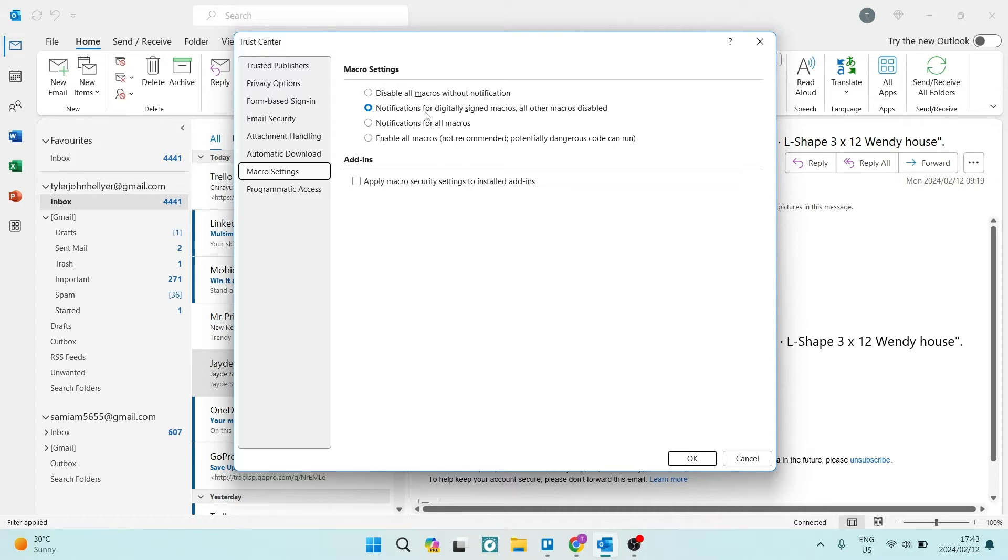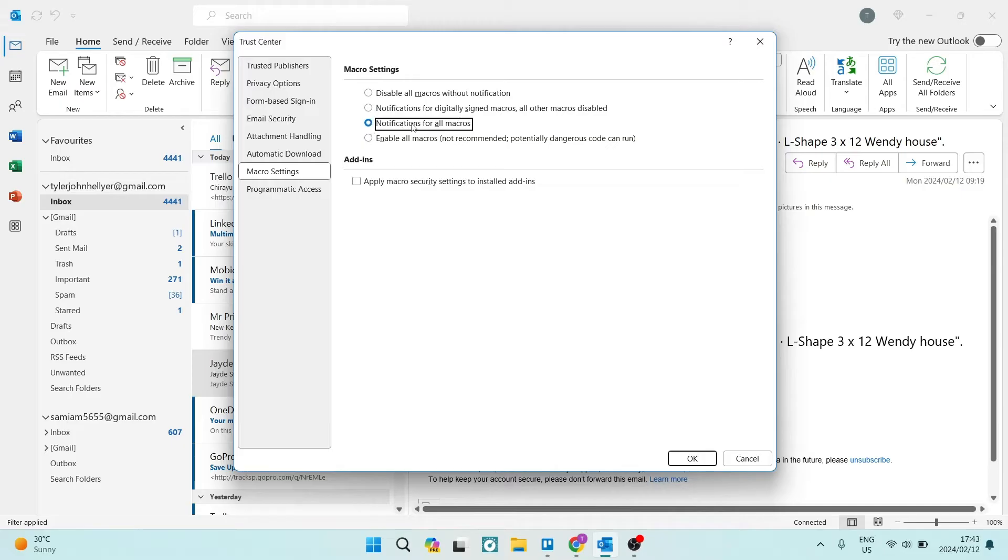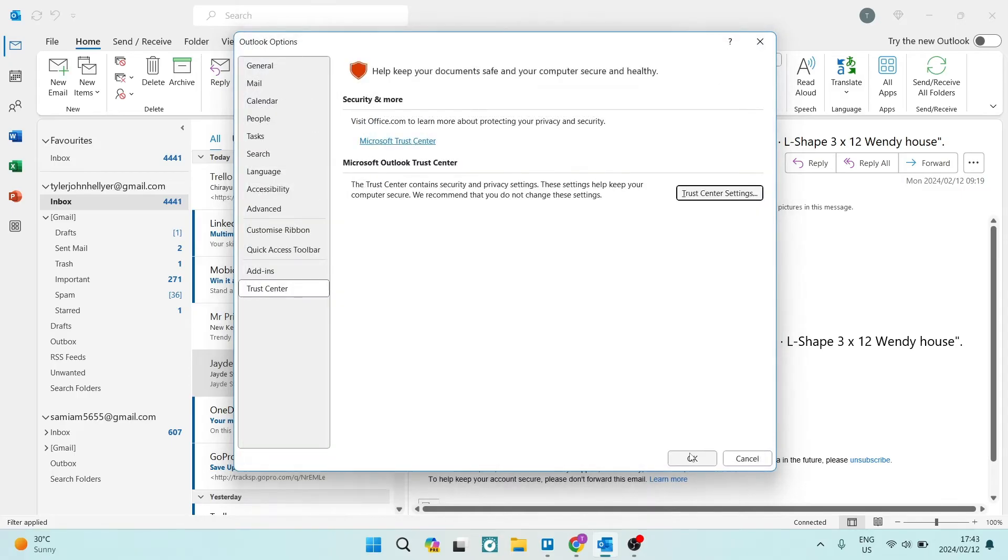it says notifications for digitally signed macros, all other macros disabled. We want to not have that one selected. We want notifications for all macros. We're going to go ahead, bottom right of the screen, tap on OK, and then tap on OK again.